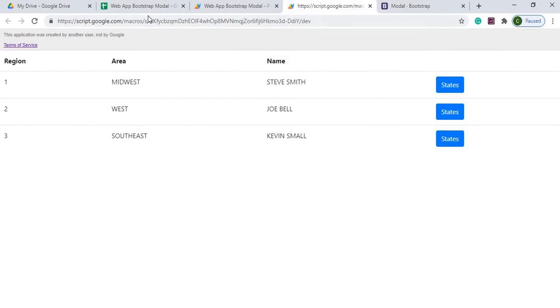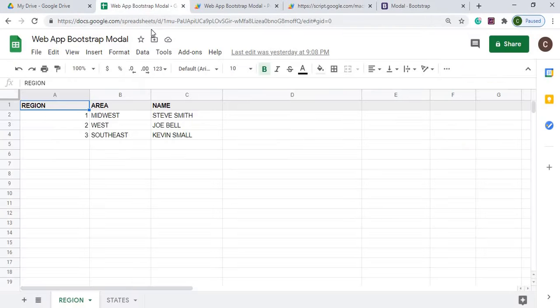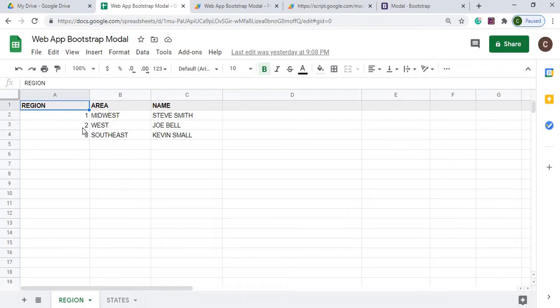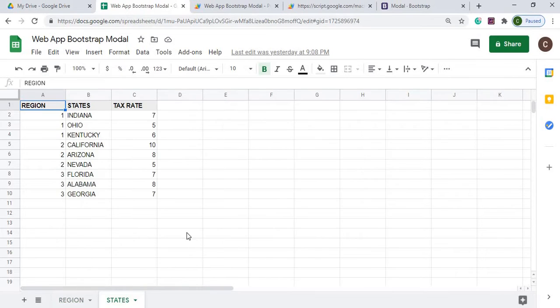And that data is drawn from two tables I got set up here, a regions table where I have the regions 1, 2, and 3, and then I have a breakdown of each region with the states and the tax rate for each state.